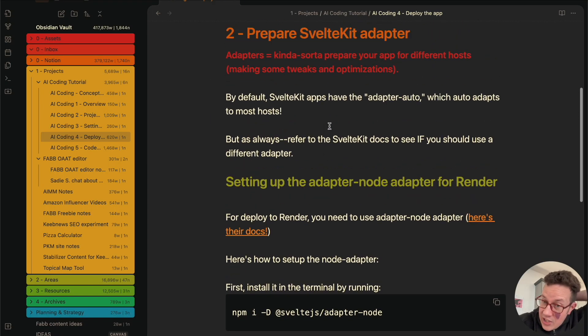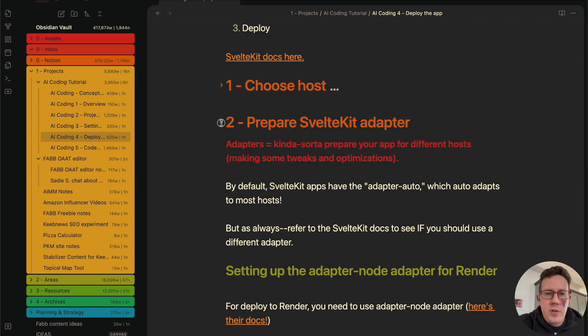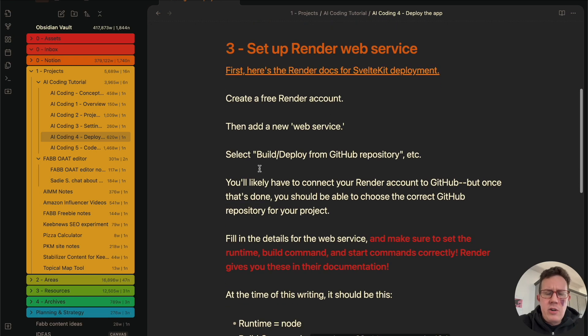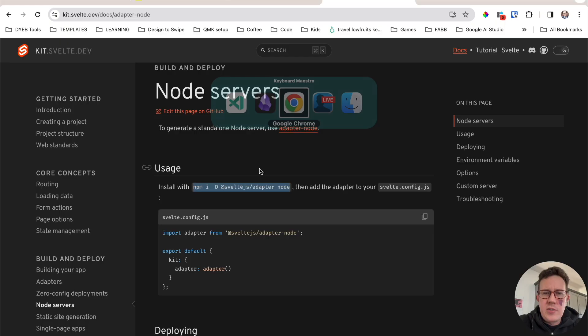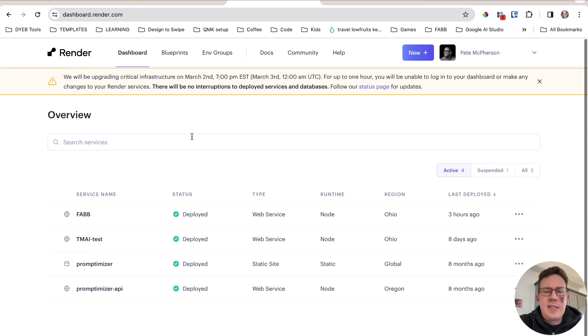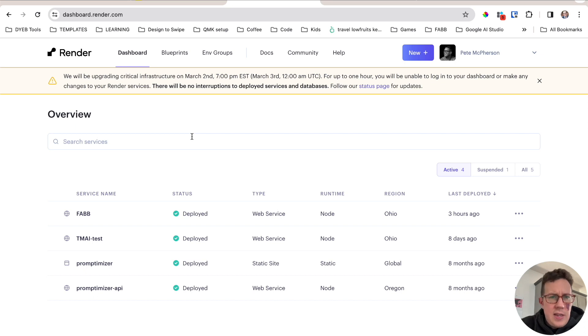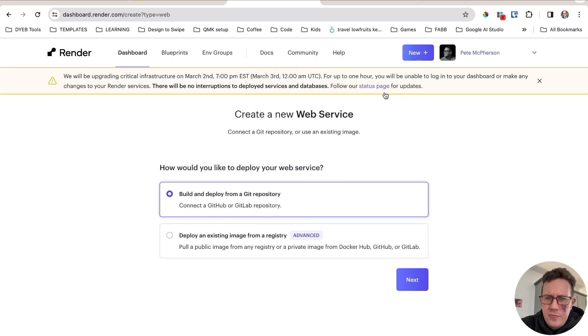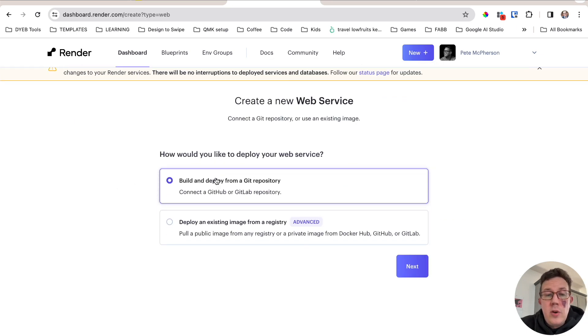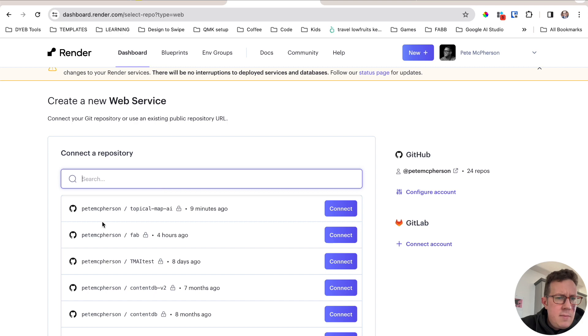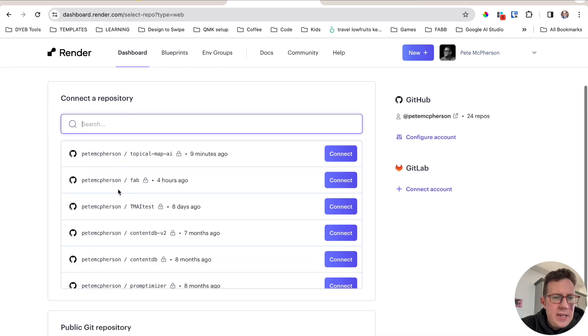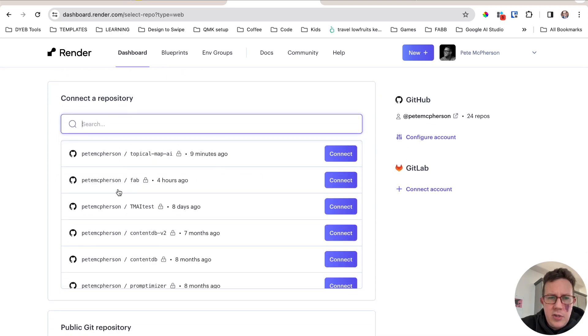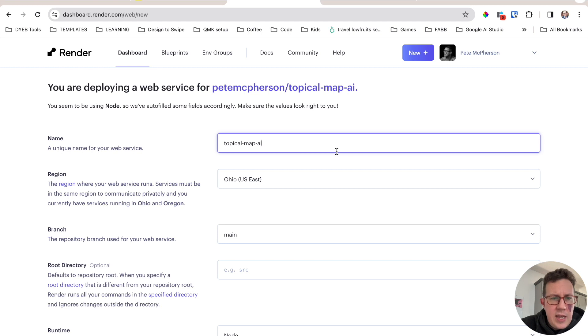The next thing you need to do is actually deploy it to Render. This is actually pretty easy. A few things we will need to do. We're going to create a web service. That's what Render calls it. It's not just a static site, meaning there's actually JavaScript and other code that will be changing the site. I'm just going to get new web service. I am going to deploy from a Git repository, which I created in the last video. So I'm going to click next. My GitHub is already connected here. You can see all of my different repositories. Here's the right one. Topical map AI. I'm going to hit connect.